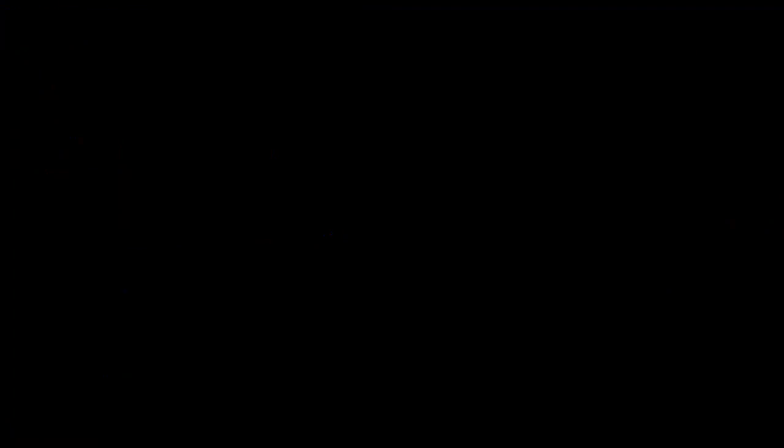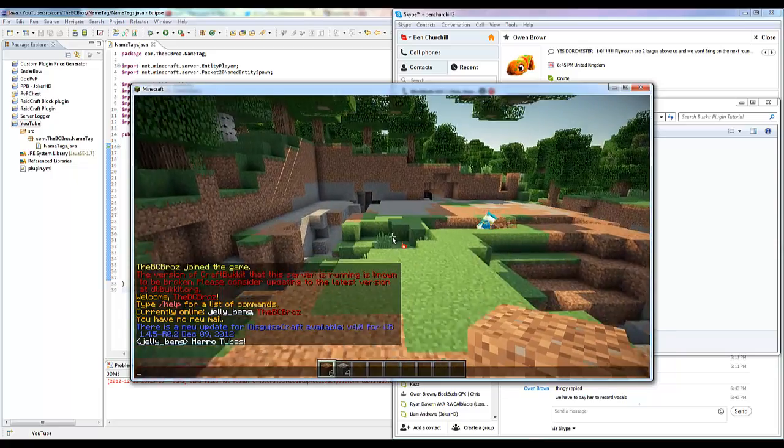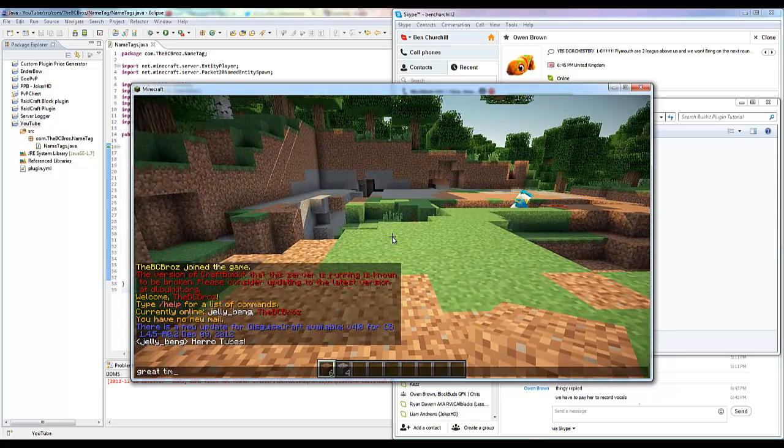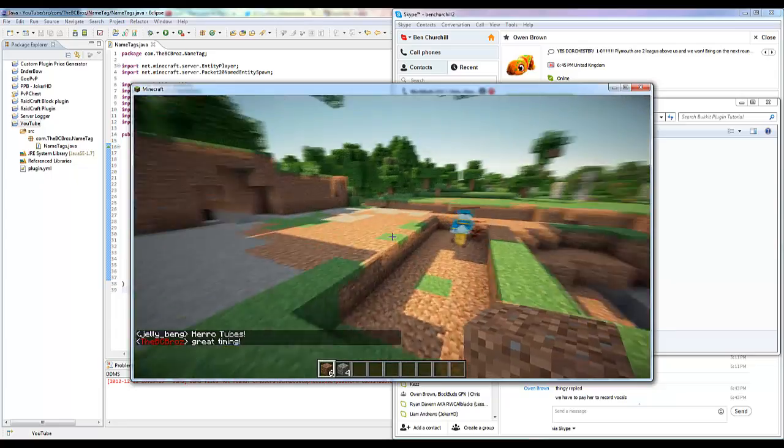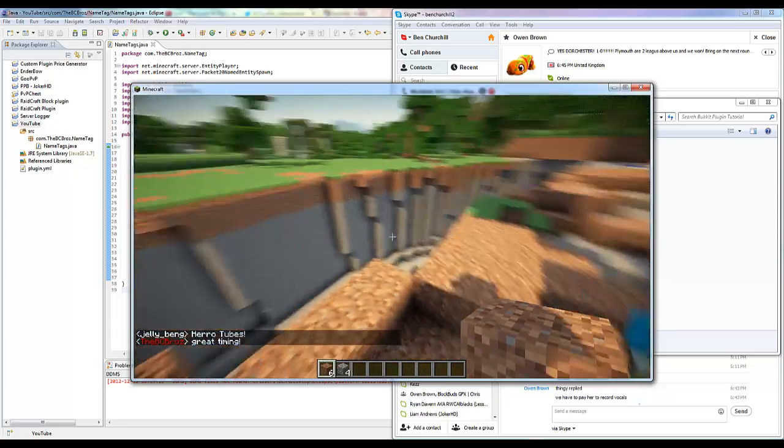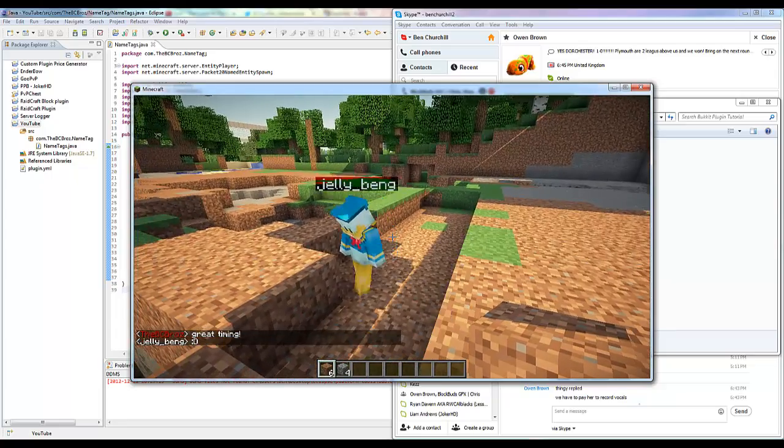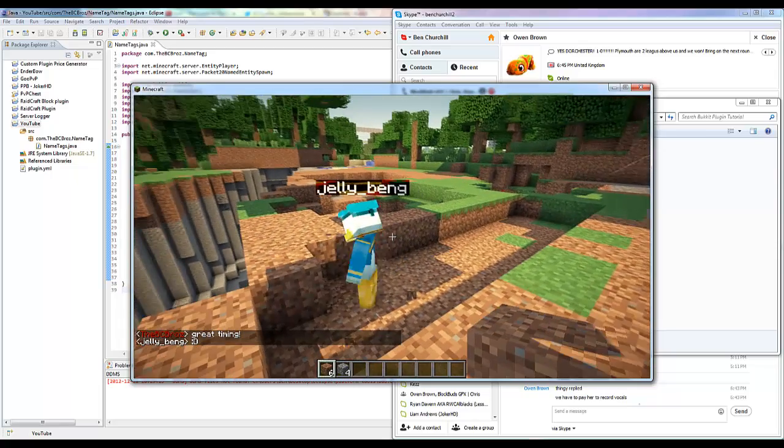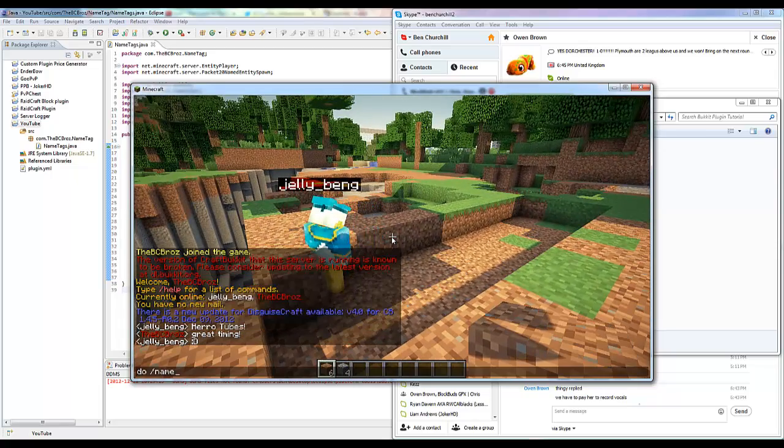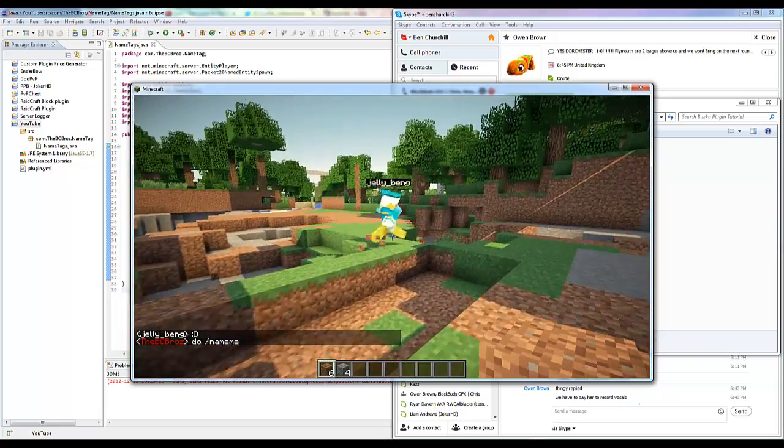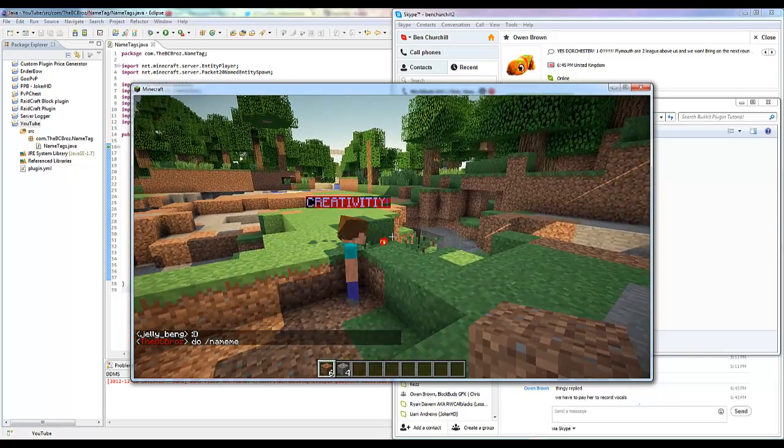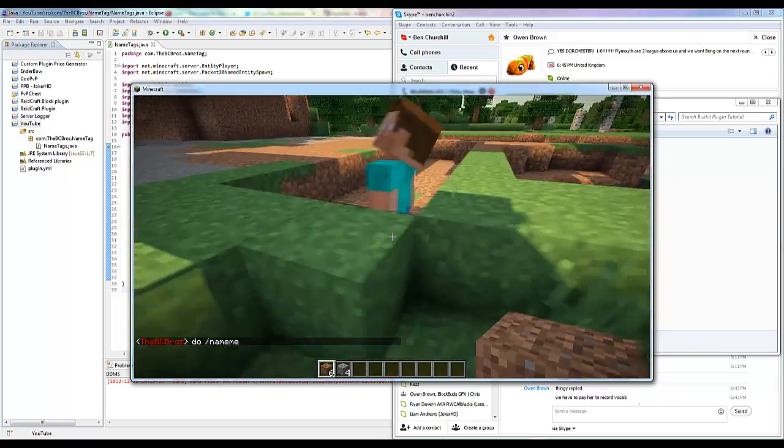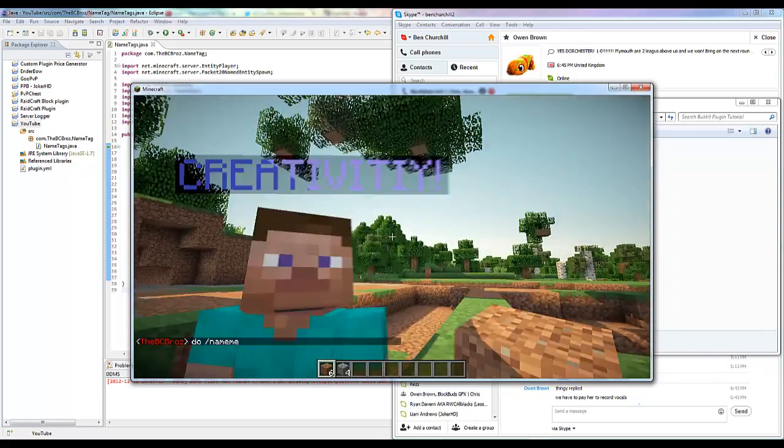Oh so we're in the game, great timing. This is JellyBang, he's here to help me test this plugin with you. So basically let's do the command, do slash name me.